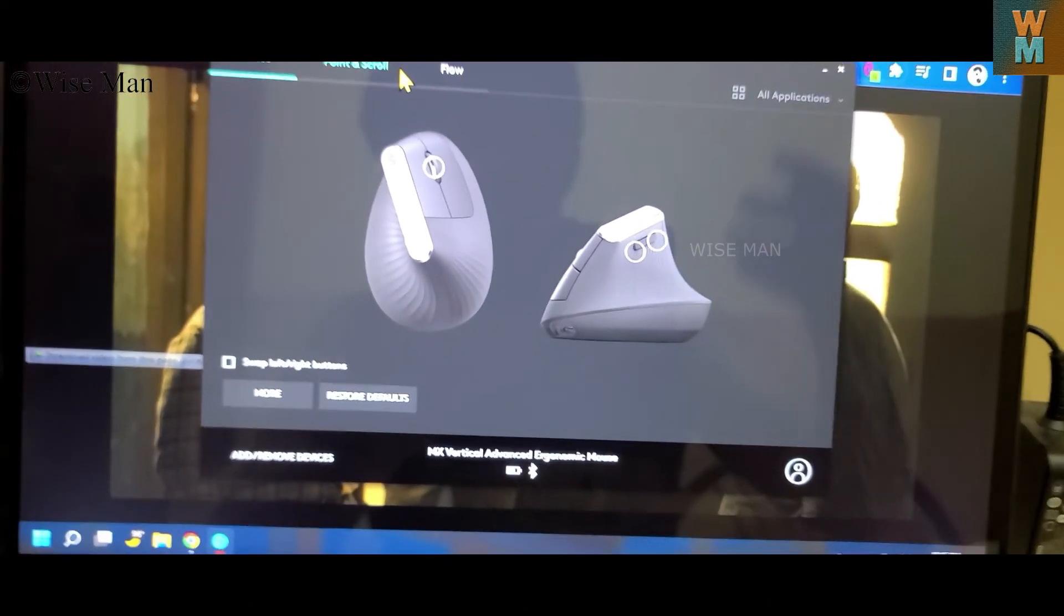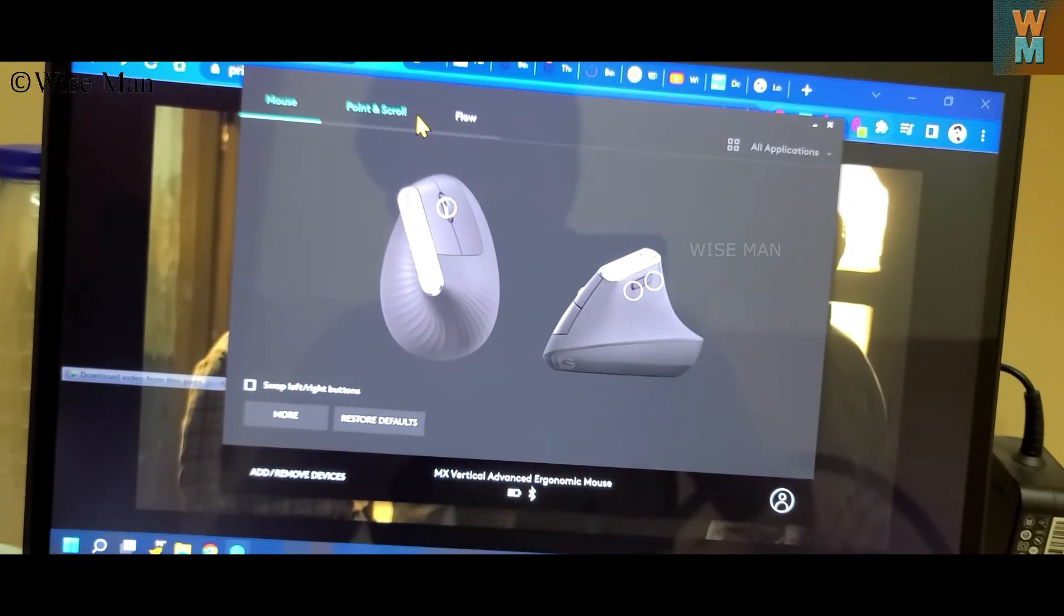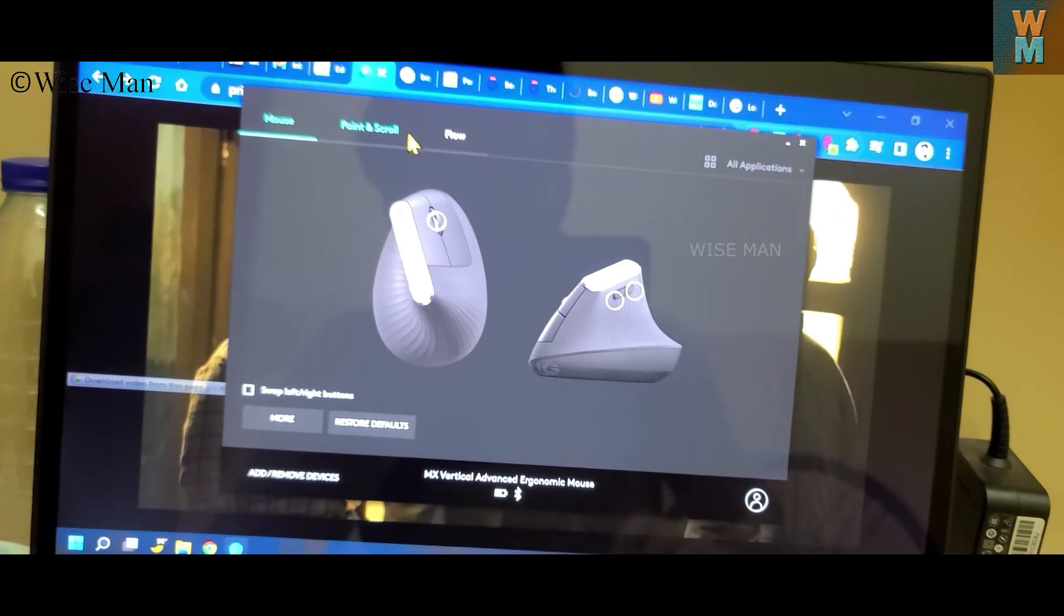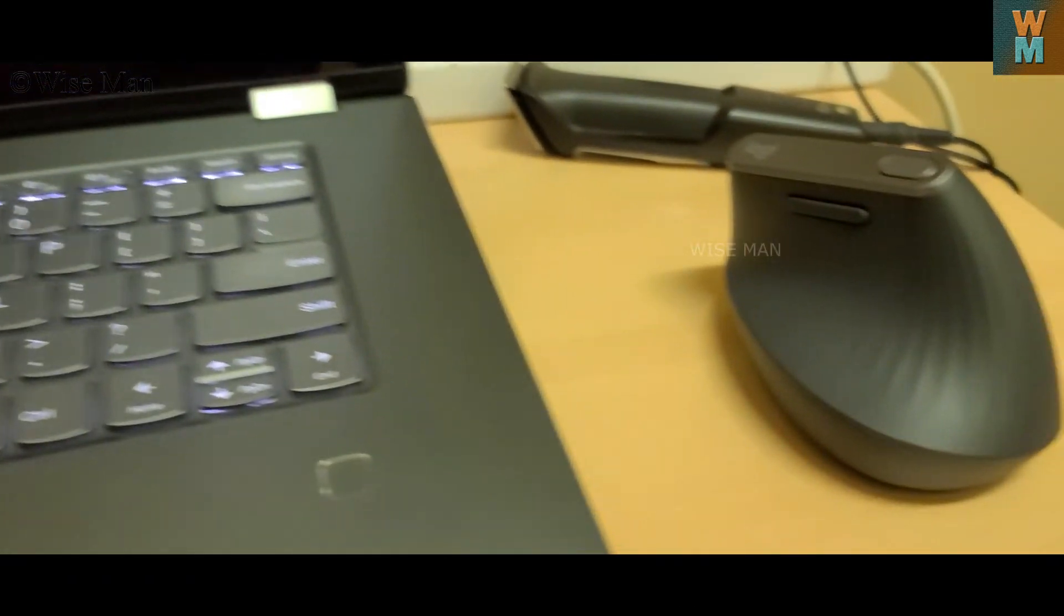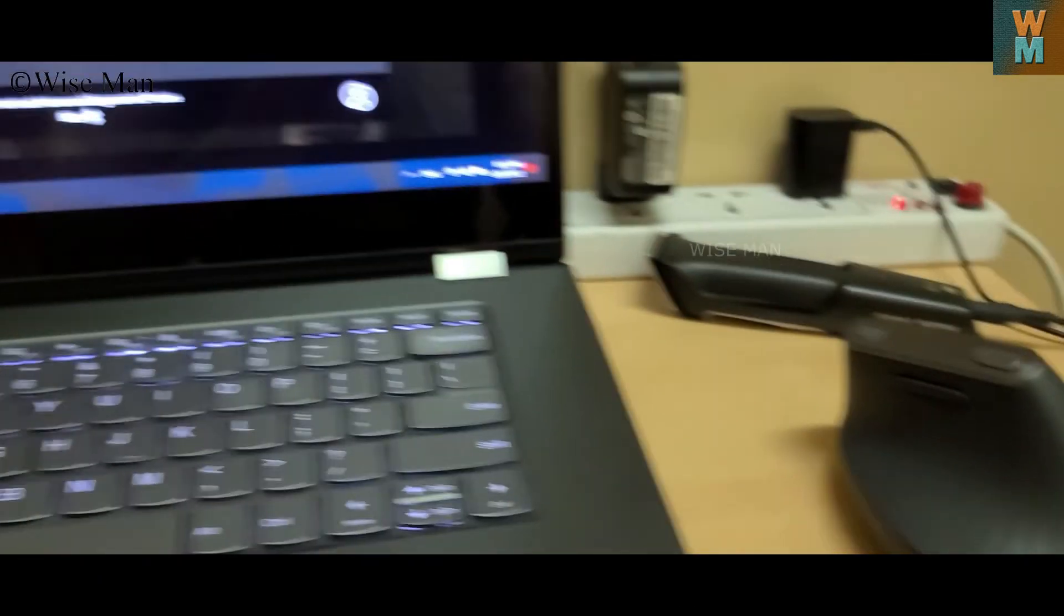And by, I have already shown how to use this software and how you can modify your mouse. So that's all.